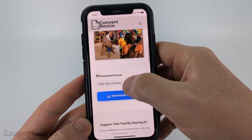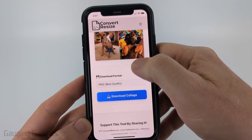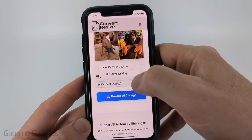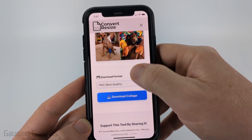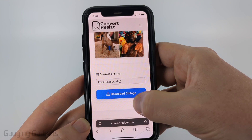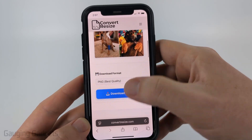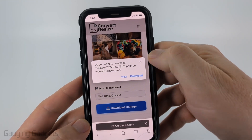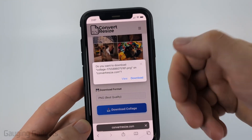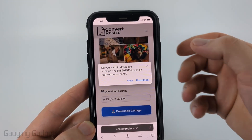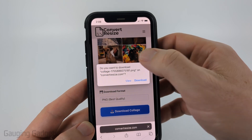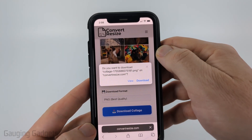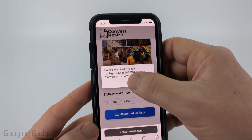At the bottom you can change the format, but PNG is the best. Once you're ready, go ahead and select Download Collage. You'll have the option to download it, and that'll download it to the Files on your iPhone. If you want to save it to your camera roll, select View.